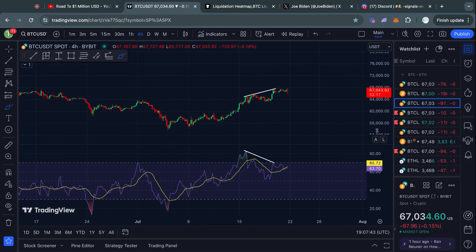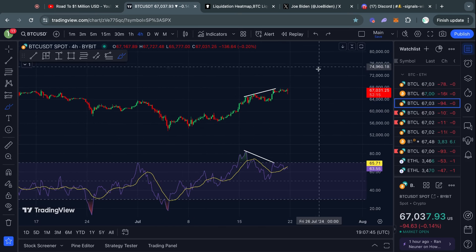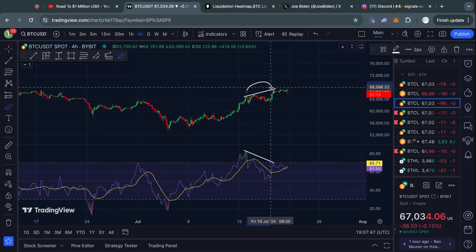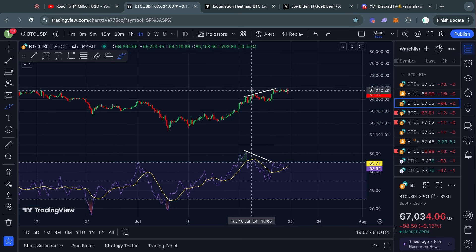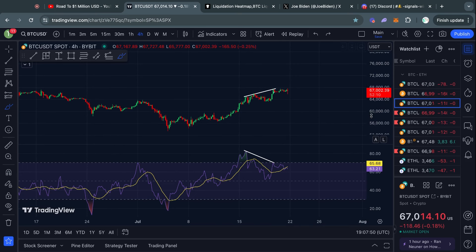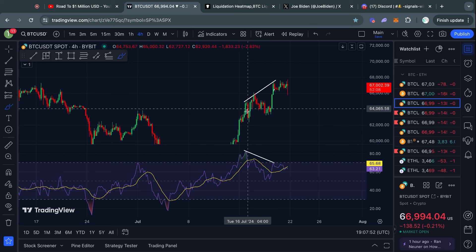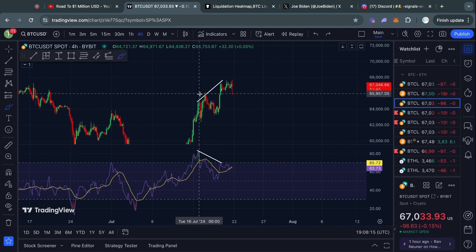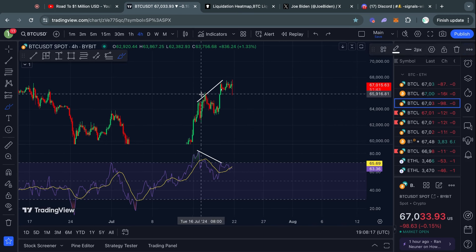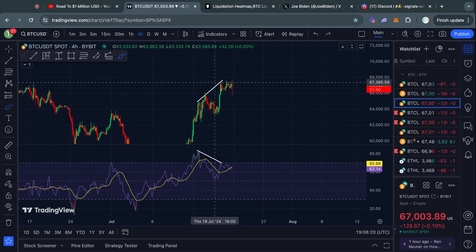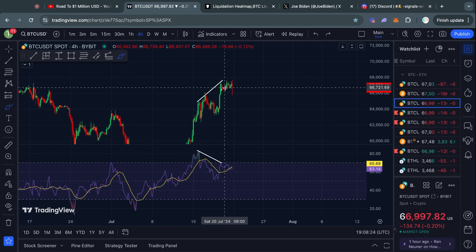For me personally, what I always say in the community is take profits early and often. If you've been longing this entire move to the upside, it wouldn't be a crazy idea to take at least some profits off your trade or move your stop loss into profits, because I would take a bearish divergence as a pretty serious warning signal for the bullish momentum in the short term.